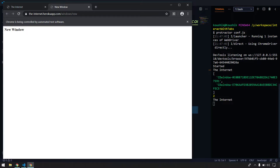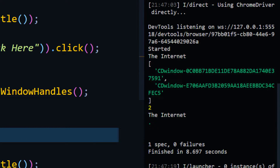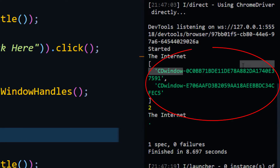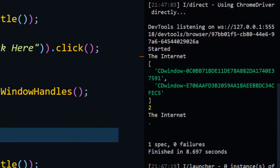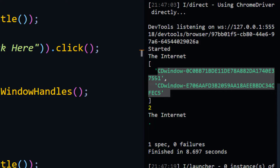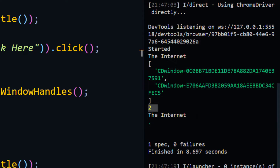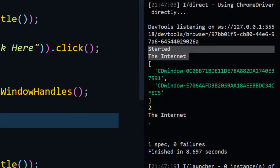After running, the new window opened and in the console we can see an array of values with unique identifiers — these are unique for each session and each tab. We got a length of two, confirming two open tabs. But both titles still show 'The Internet' because we haven't switched our focus yet.